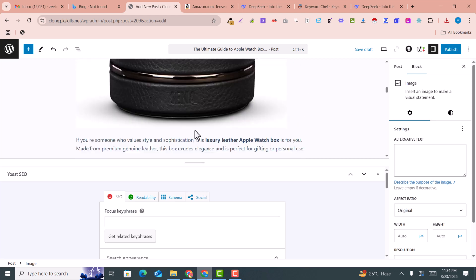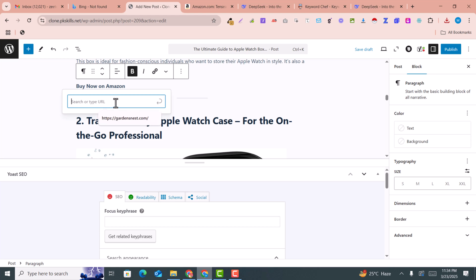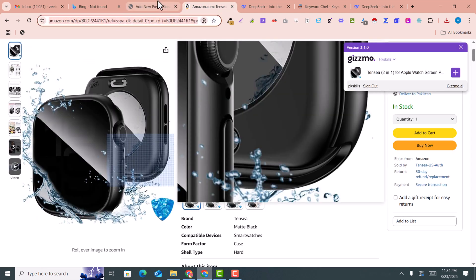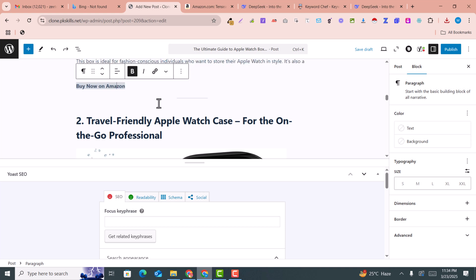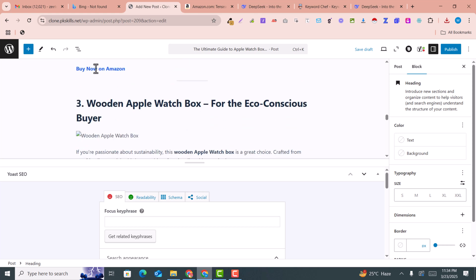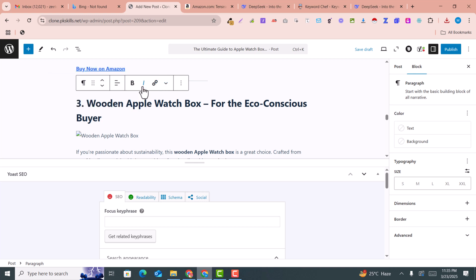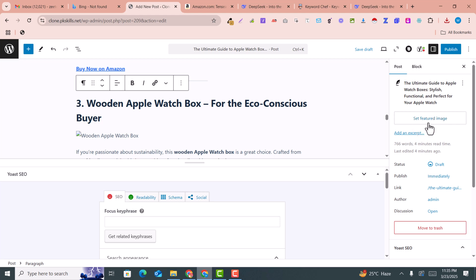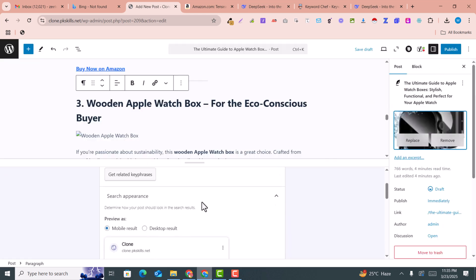Here is the 'Buy Now' button where you can add your affiliate link. Simply copy your affiliate link and paste it here. On one article you can add at least five to six affiliate links. You can also add a featured image to the post — I'll select the featured image here.